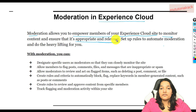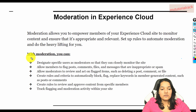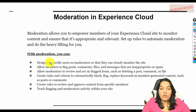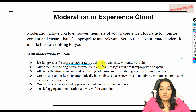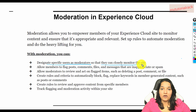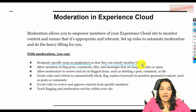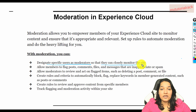You can control all of that through moderation. So let's look at what all you can do with moderation. Through moderation, you can designate specific users as moderators so they can closely monitor the site. They can see what everybody is posting, monitor the content, block a user if somebody is posting frequently or posting any violent comments.